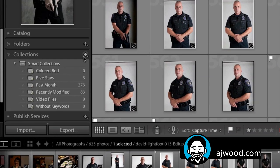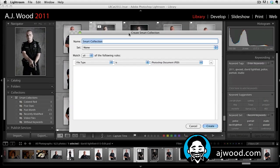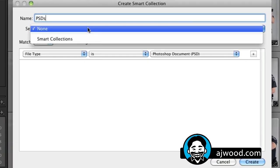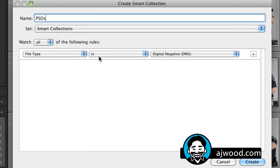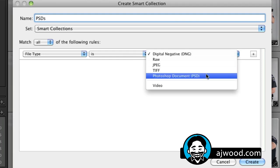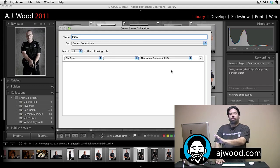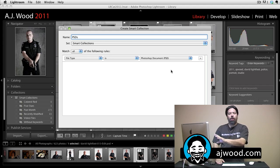What I'm going to do here is click on the plus symbol next to the collections panel and choose create a smart collection. When this dialog comes up, I'm going to name it — I'll just call this one PSDs — and I'm going to put it inside the smart collection set so it's part of that overall group. Then I'm going to specify the criteria. I'm going to look for a file type that is the Photoshop PSD. So I've created a collection criteria and any file that is a PSD will automatically go into this group.